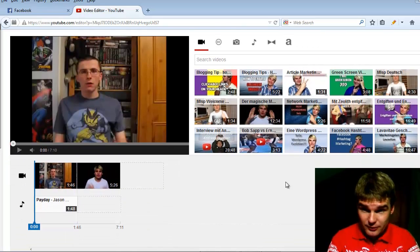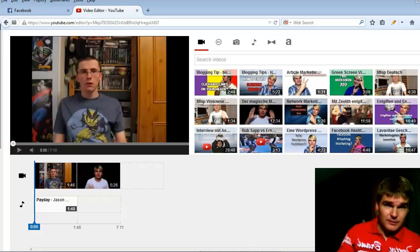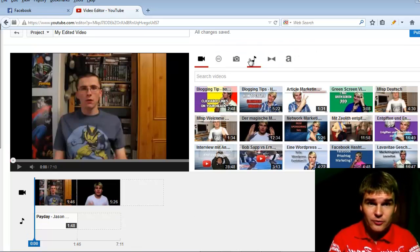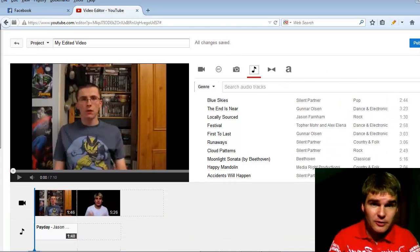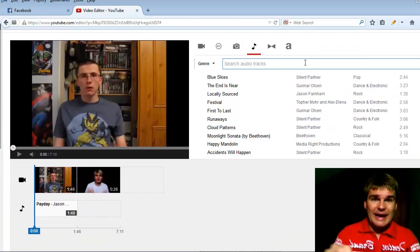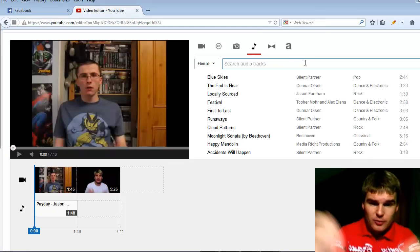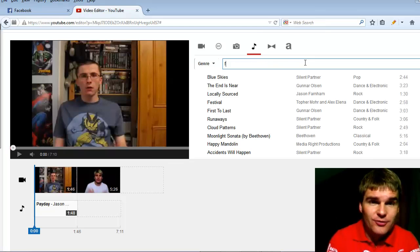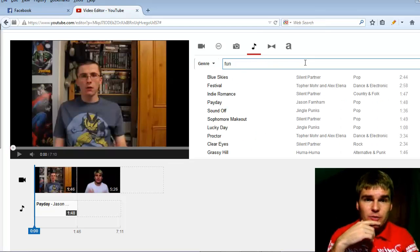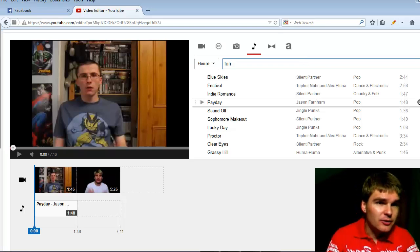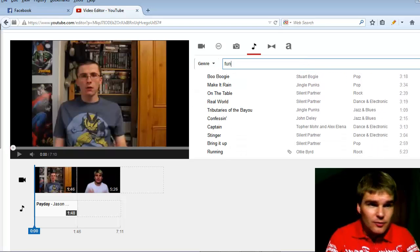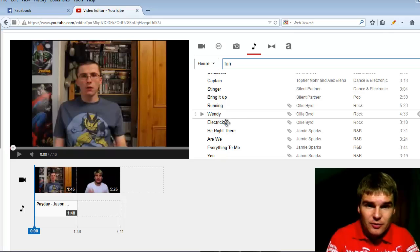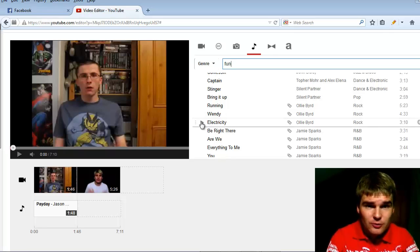Now I show you a second option. You can also here drag and drop audio files. Here are a lot of audios. You can type in any topic you want. I type in fun. And YouTube shows me a lot of titles for the topic fun. I'll listen to this.